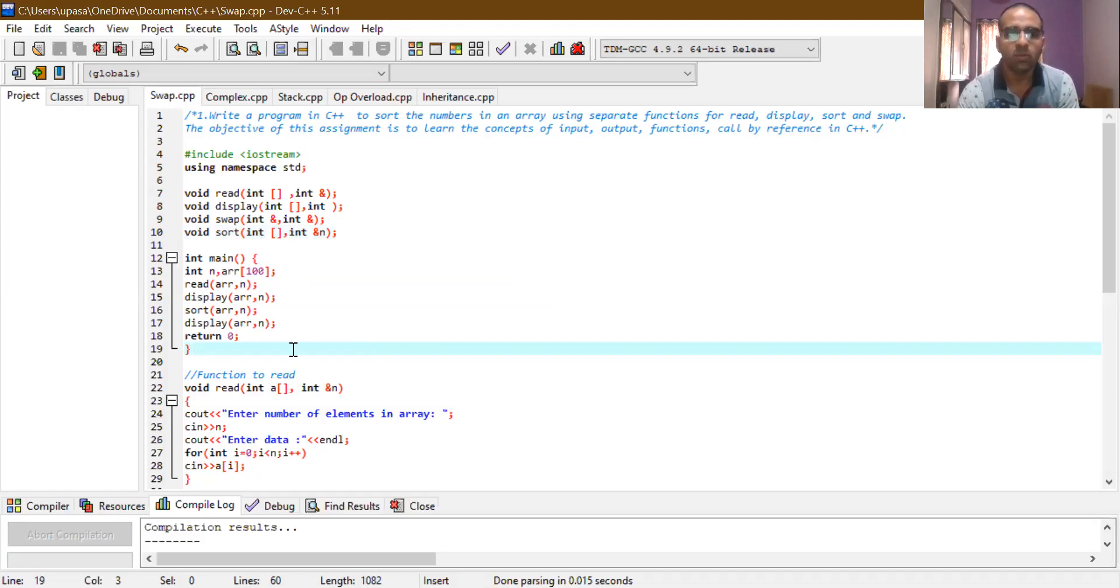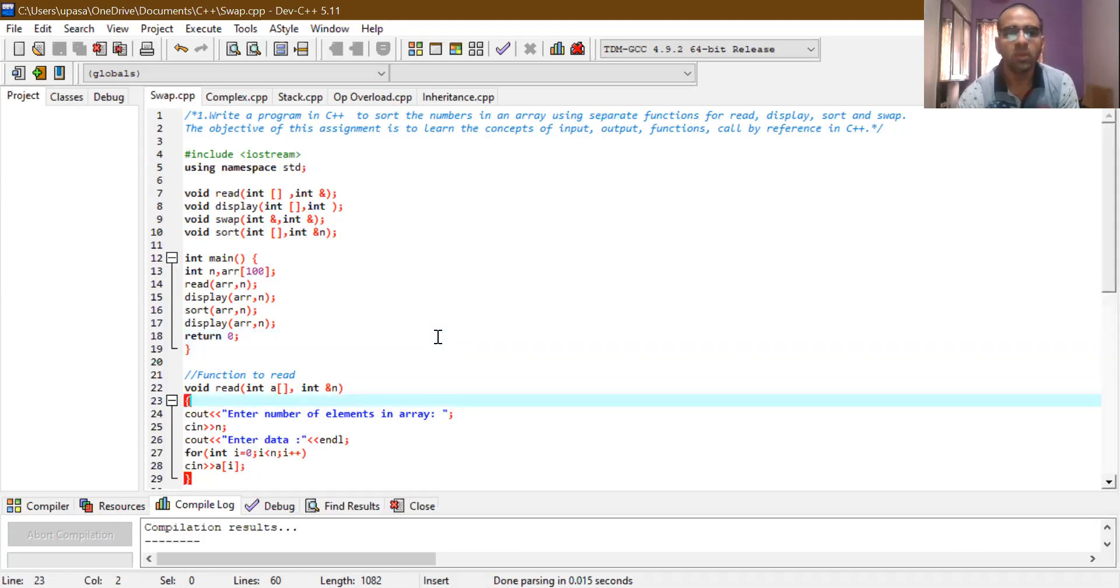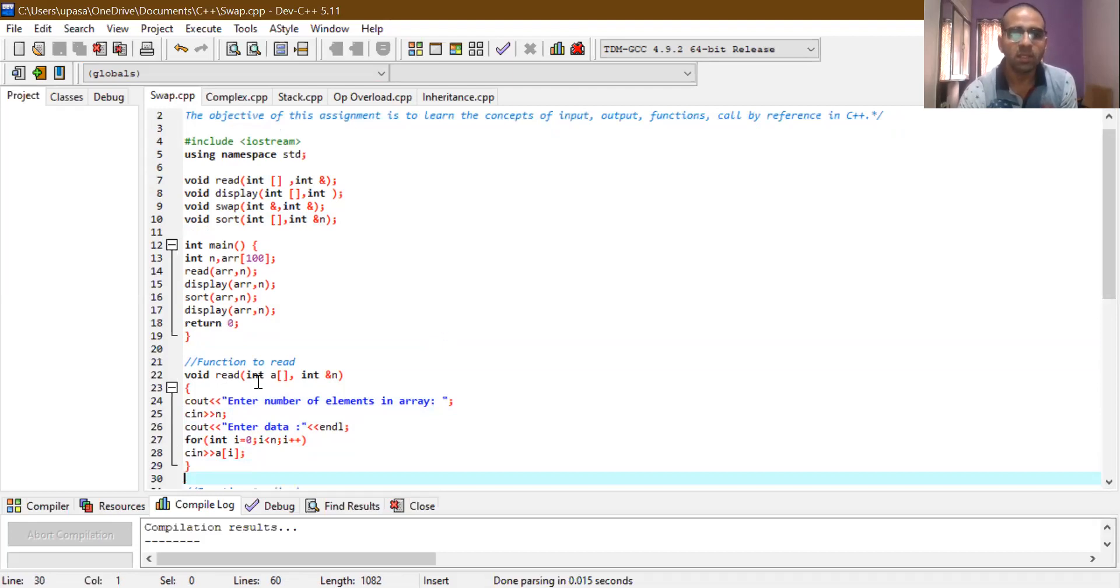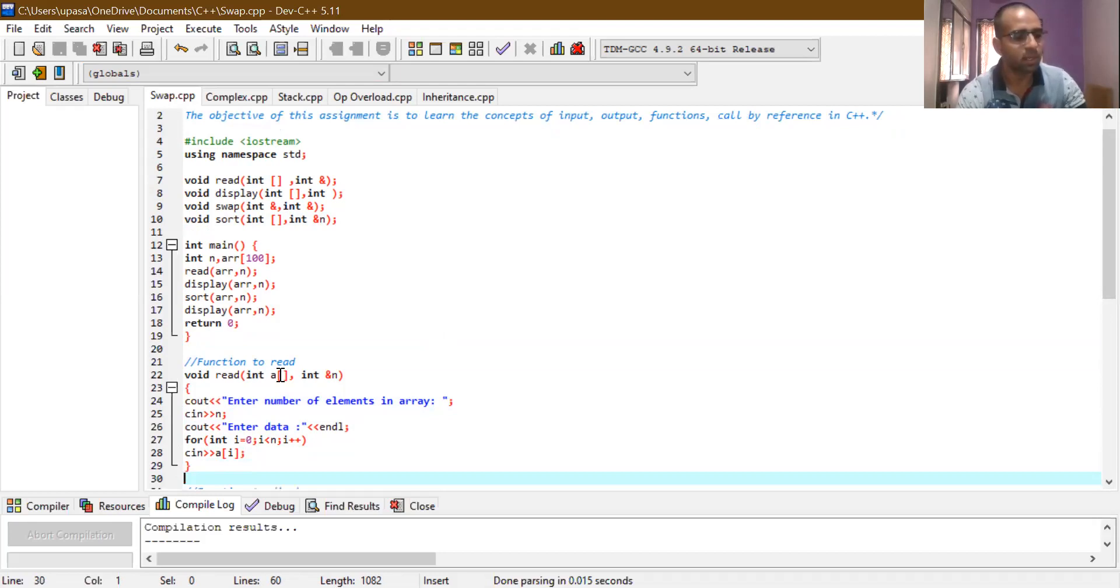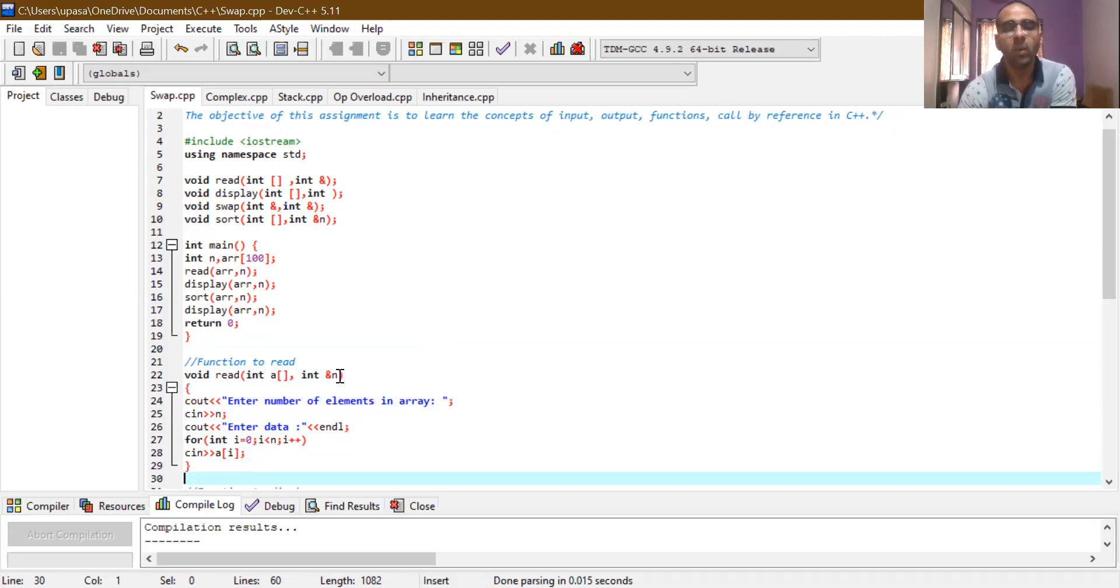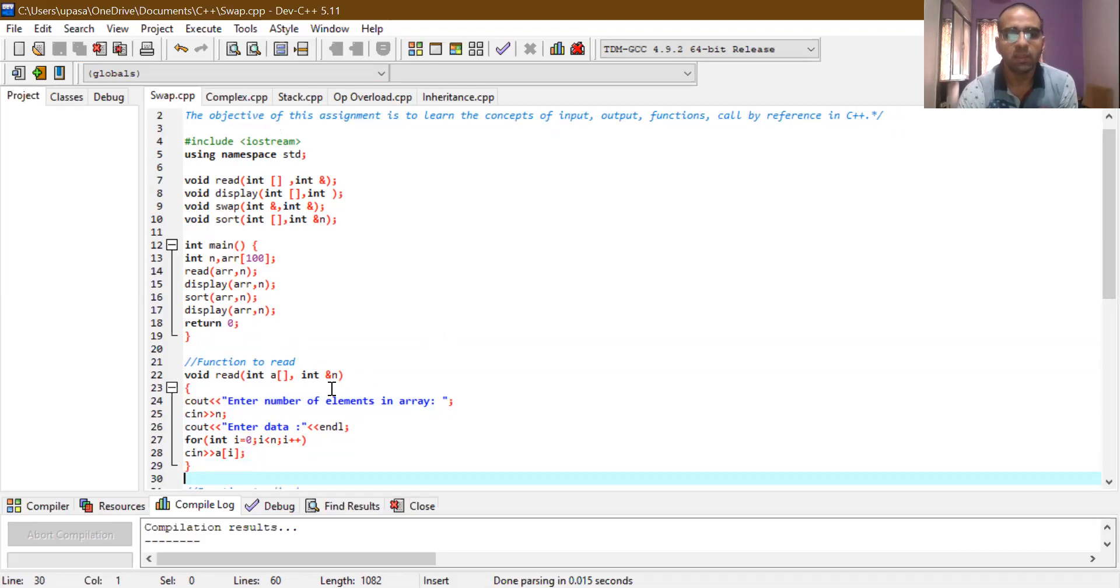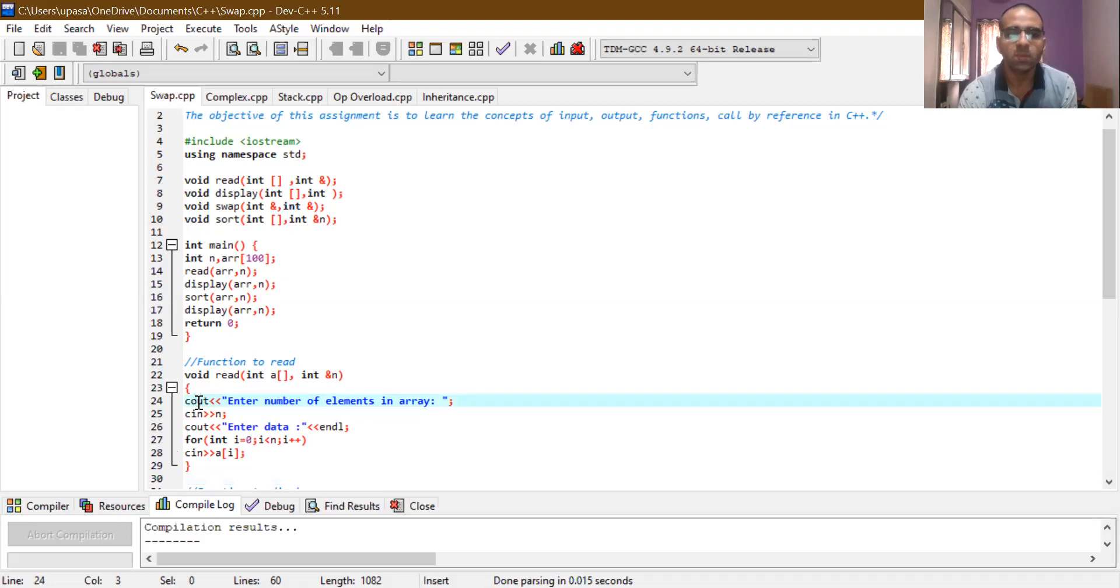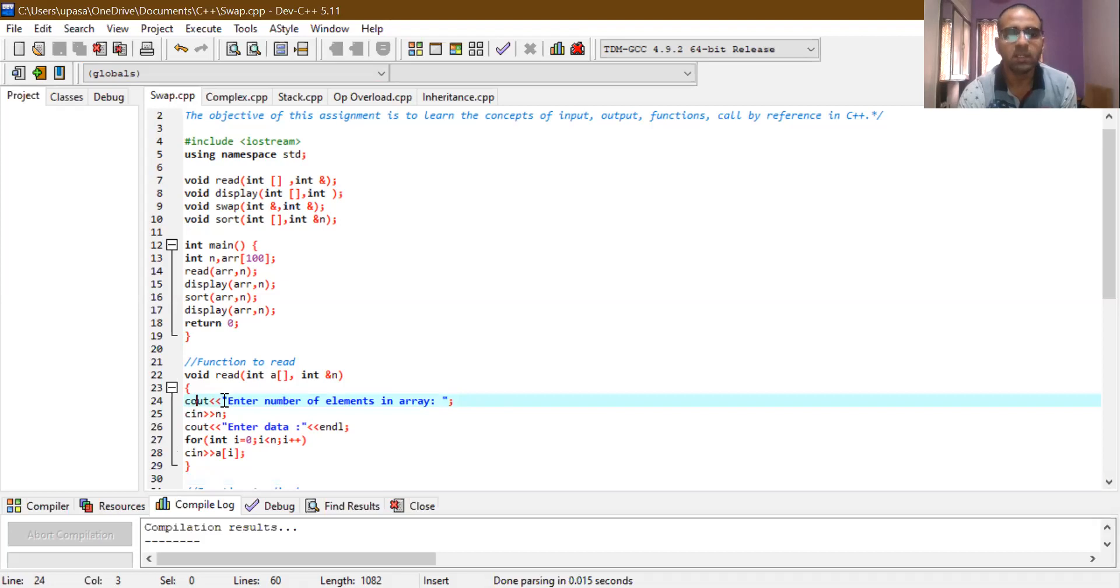Now we start with the program functions. As read function is called first, you can see there is read function just below the main function. Now in read function, the arguments you can see there, we have one local variable int a in square bracket. There is a square bracket that means we have it for getting the values of arr passed from the main function. And then we have int ampersand n. So this ampersand stands for the call by reference concept. So whatever value that we have in n from main function, it will be equal to ampersand n. So cout, enter the number of elements in an array.